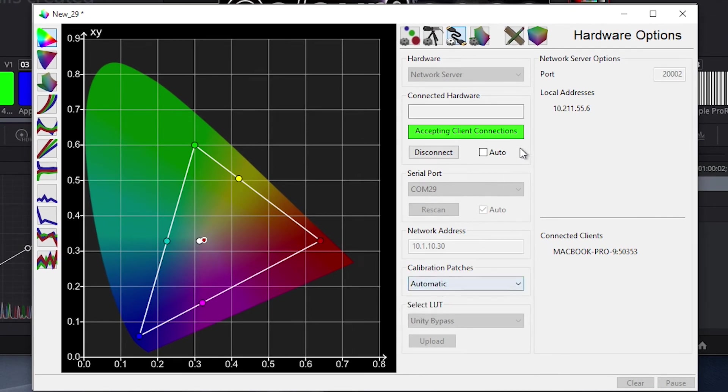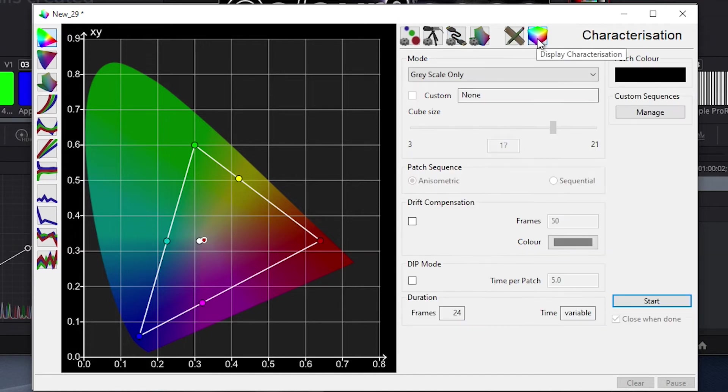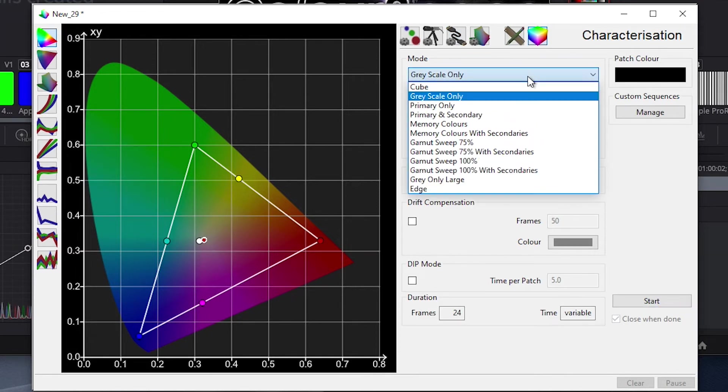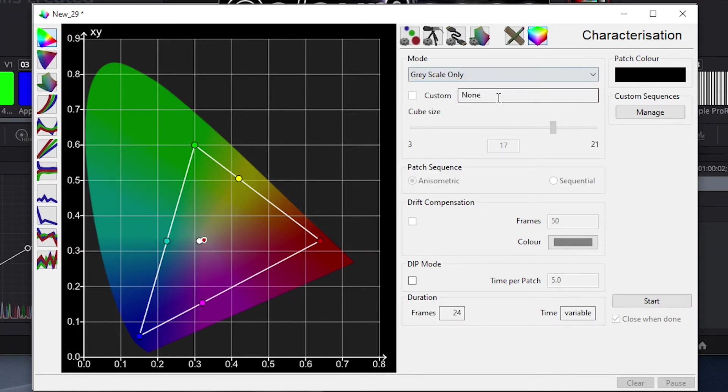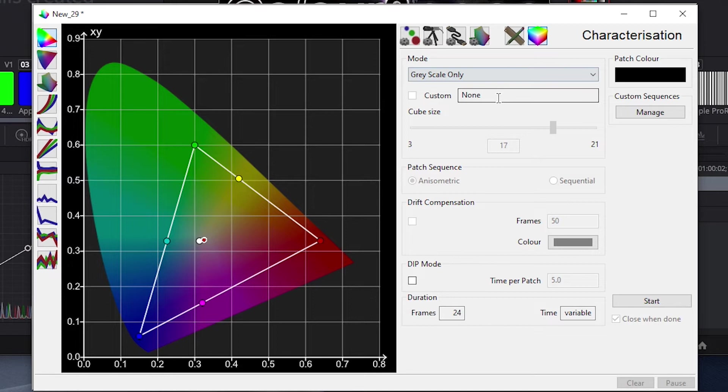Then we will click on the Display Characterization tab, and from the mode drop-down select Grayscale Only. We could also select a larger profile set, like a 17-sided cube, but the XM310K is quite linear, so we suggest starting with a simple Grayscale Only selection. Even if you do decide to run a larger profile, doing a quick profile like Grayscale Only is a good way to verify that all equipment and software is functioning as expected.